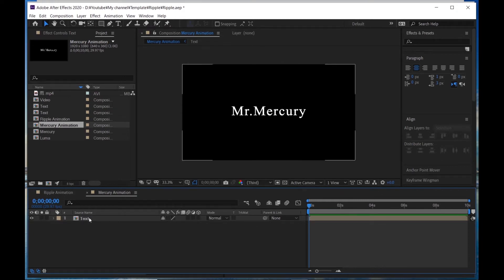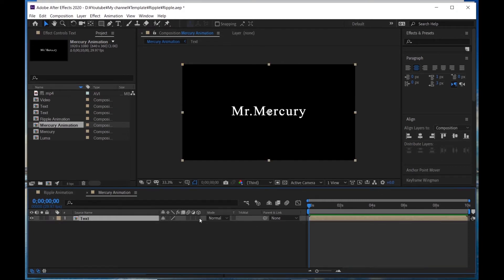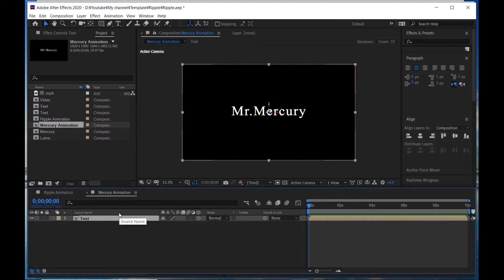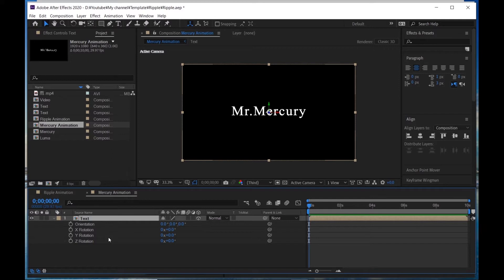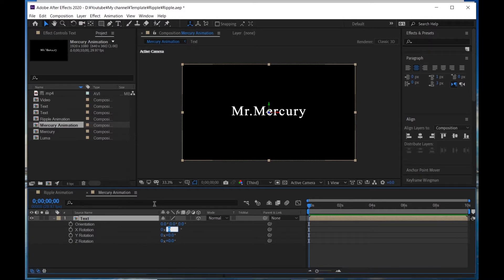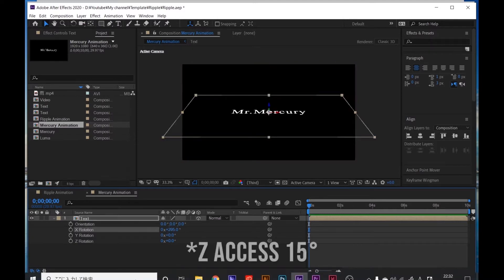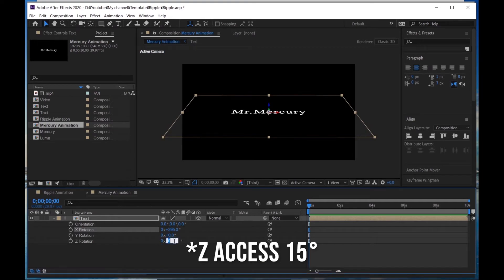Turn on the 3D switch. Hit R to open rotation. I'm gonna change the rotation on each axis — X is 295, and Z axis is 13.